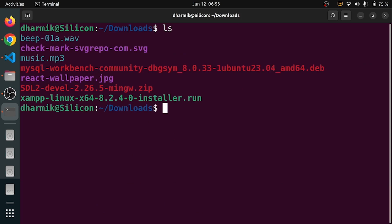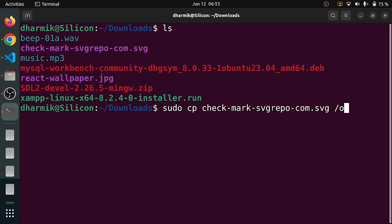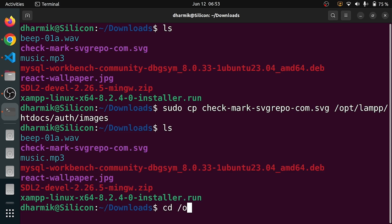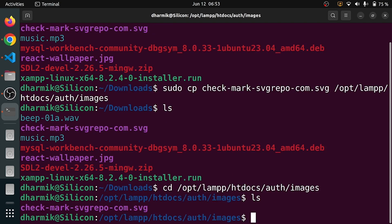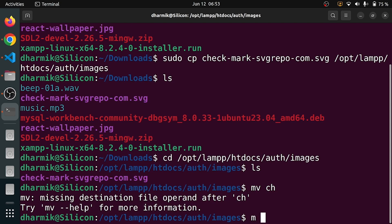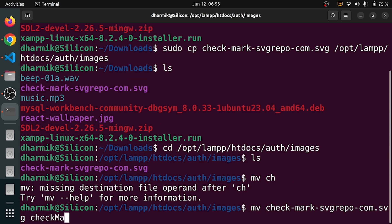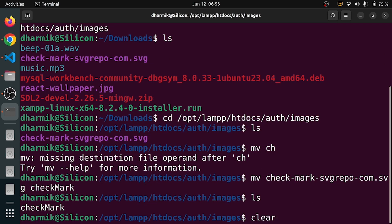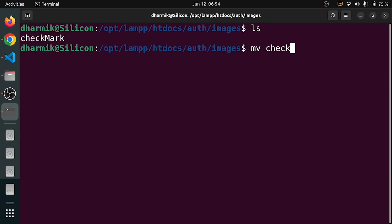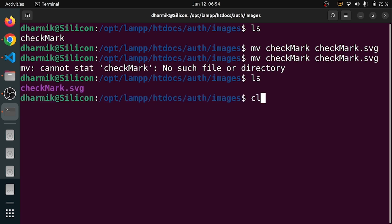I will say checkmark to /opt/lamp/attidox/auth/images. Let me ls it — checkmark.svg is working. It is really fun to use the Linux command line. I really like it. You can see there is our image. We can change its name. We are going to say 'checkmark' and you can see checkmark.svg is working.